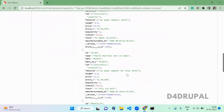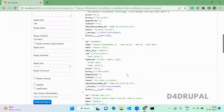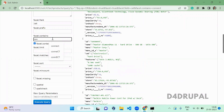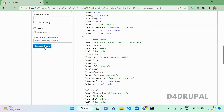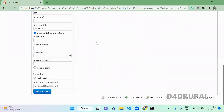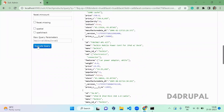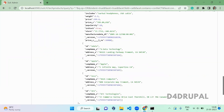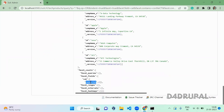That is what contains does. Next is ignore case. When you use ignore case, you can use any capitalization — for example, uppercase letters — and when you execute it and scroll down, you can see it still shows the connector item correctly.